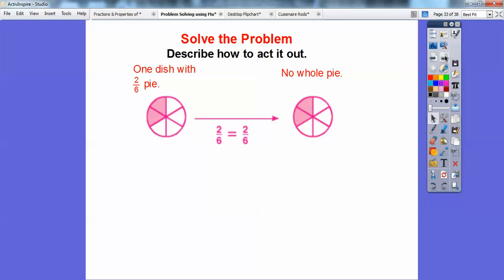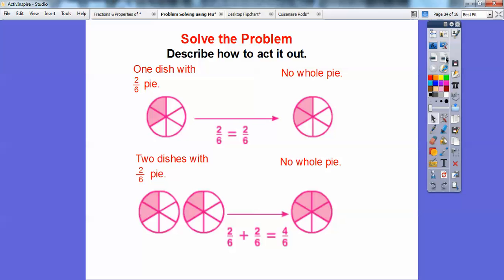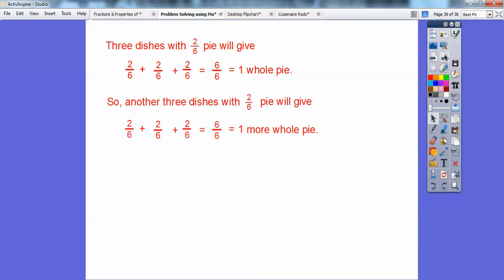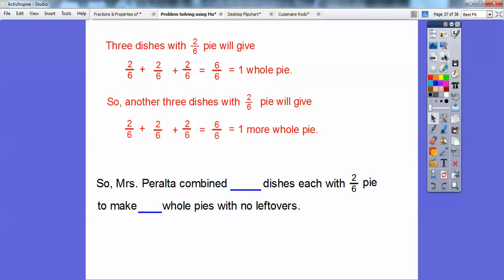How are we going to act it out? Well, if we did one dish, it won't get me a whole. So I'm going to do two dishes — two dishes gets me, when I put these two pieces of pie together, it fills this much but I still have two empty spaces. So to get a full pie, I'm going to have to do three dishes. Three dishes will give me 6/6, which is one whole pie. Now the question asks for two whole pies. If three dishes gave me one whole pie, then another three dishes will get me another whole pie. So Mrs. Peralta combined six dishes to make two whole pies.